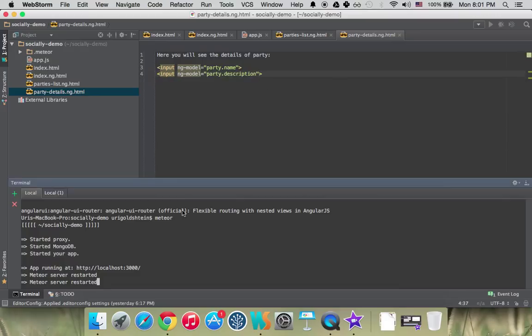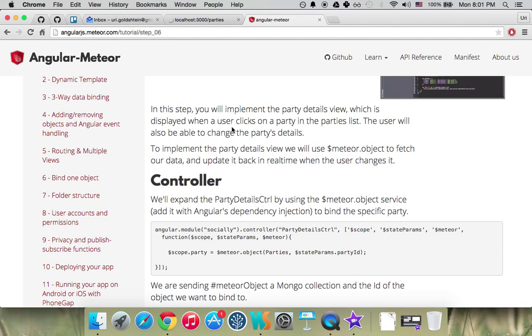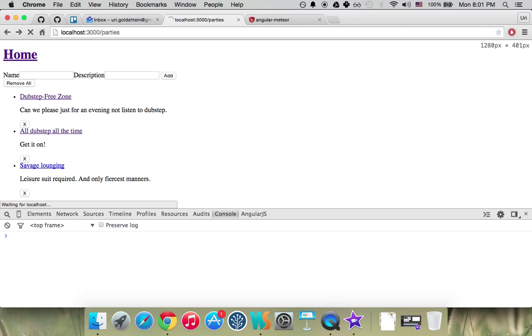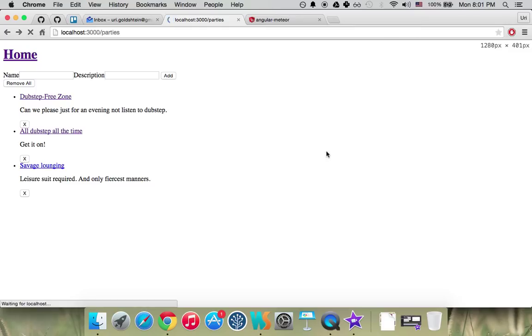That's basically it. Let's restart our server. Let's go here and let's see if we're going here inside. Let's refresh just a second.